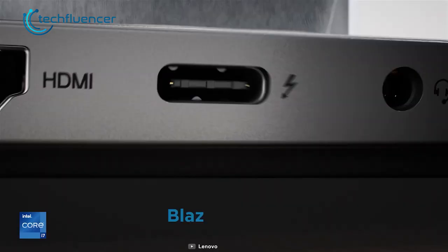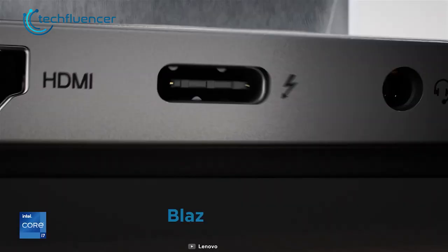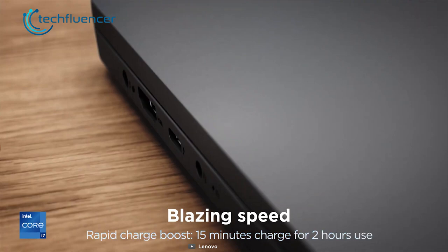Lastly, this laptop brings along a wide fleet of ports that comprise an HDMI, Thunderbolt 4 and a headphone jack to make the overall user experience wholesome.